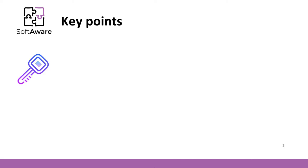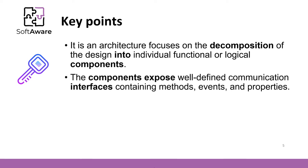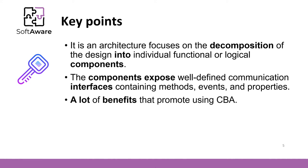Let's summarize this topic. The component-based architecture is an architecture that focuses on the decomposition of the design into individual functional or logical components. The components expose well-defined communication interfaces containing methods, events, and properties. There are a lot of benefits that suggest using CBA.